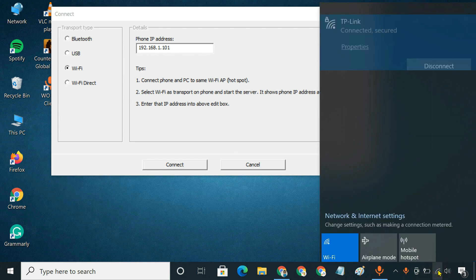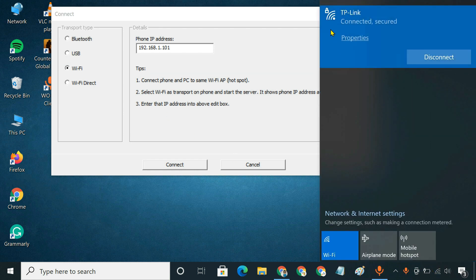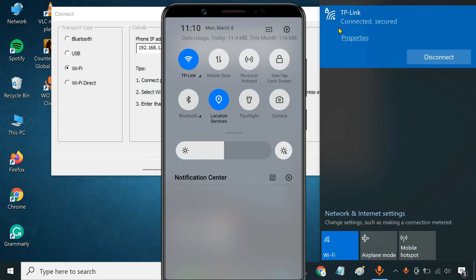For this method, both your phone and computer need to be connected to the same Wi-Fi network.